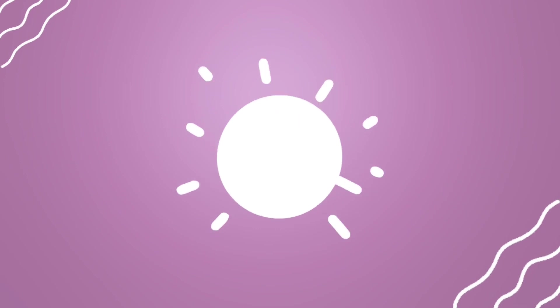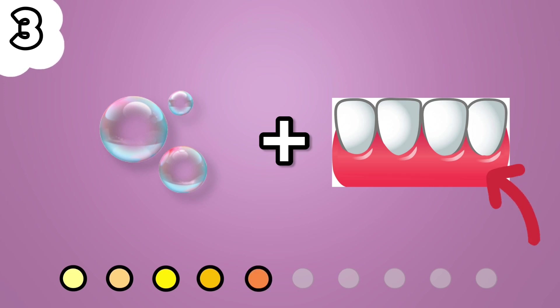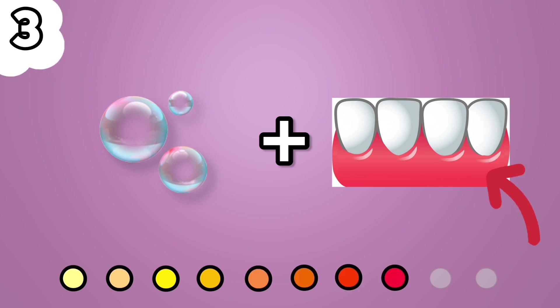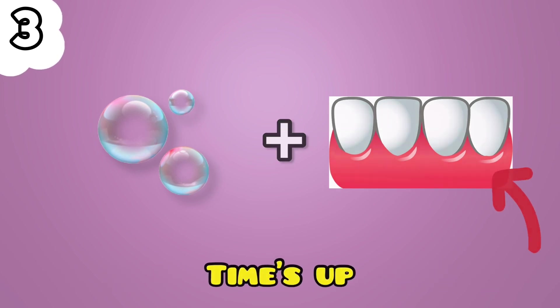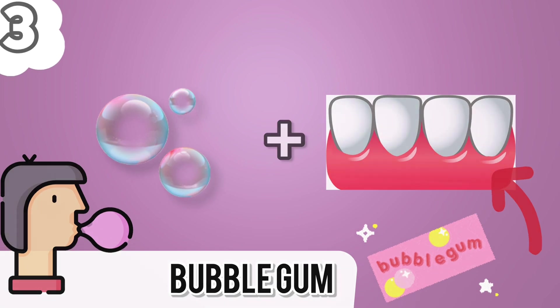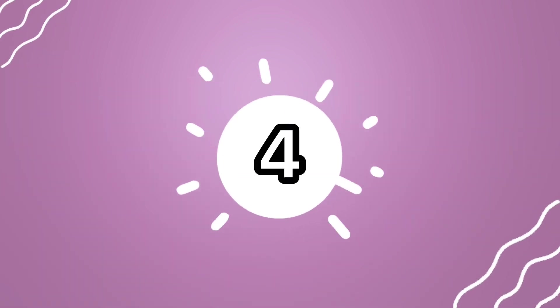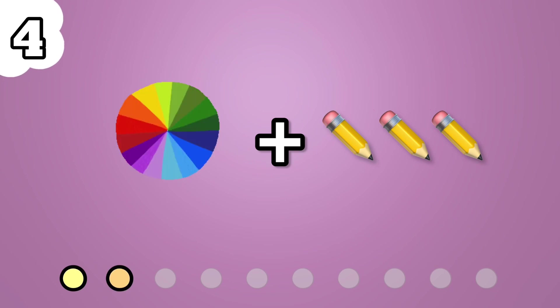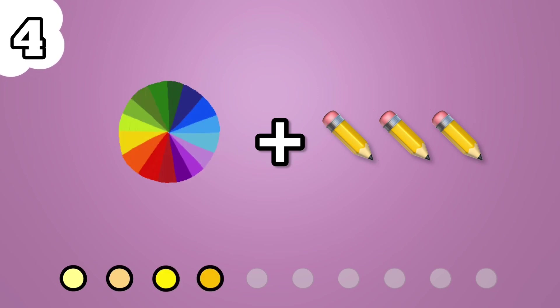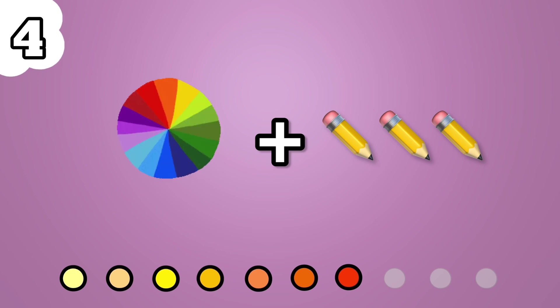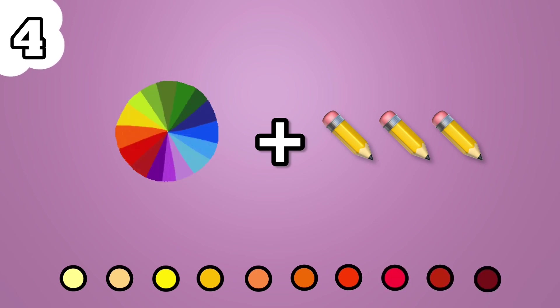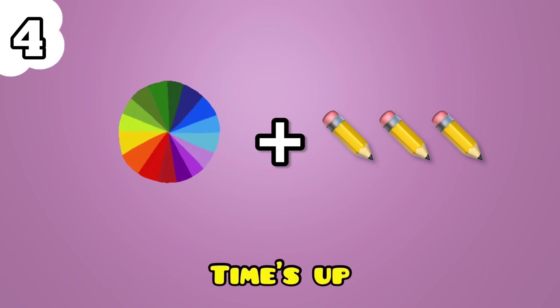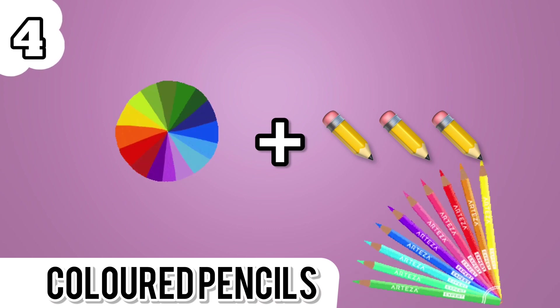Number 3. Quick and easy one. Bubble Gum. Number 4. It's colored pencils.